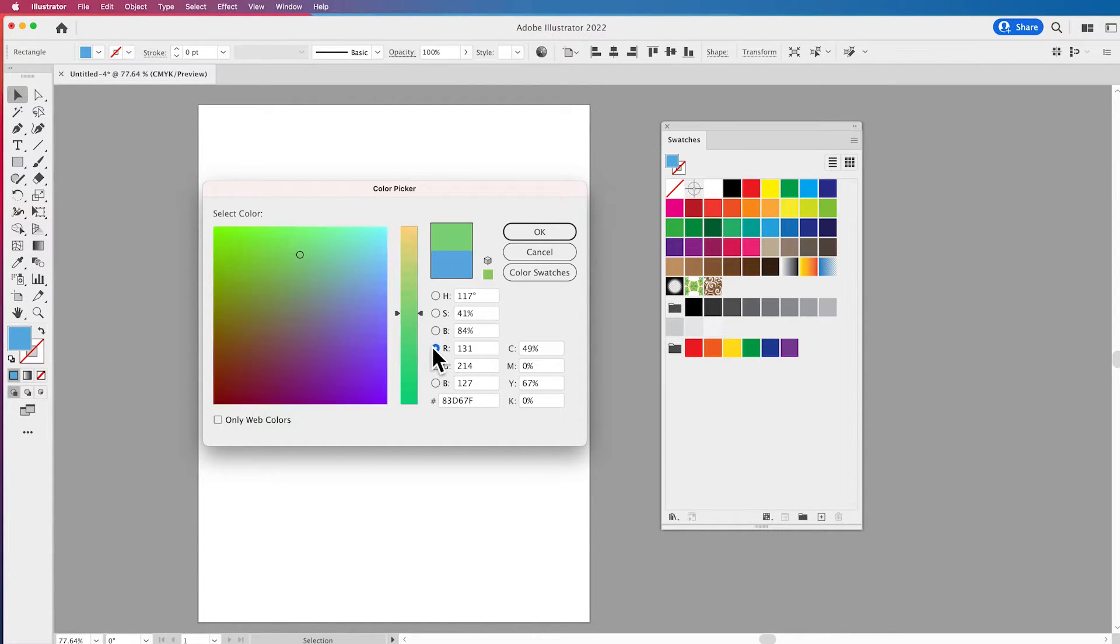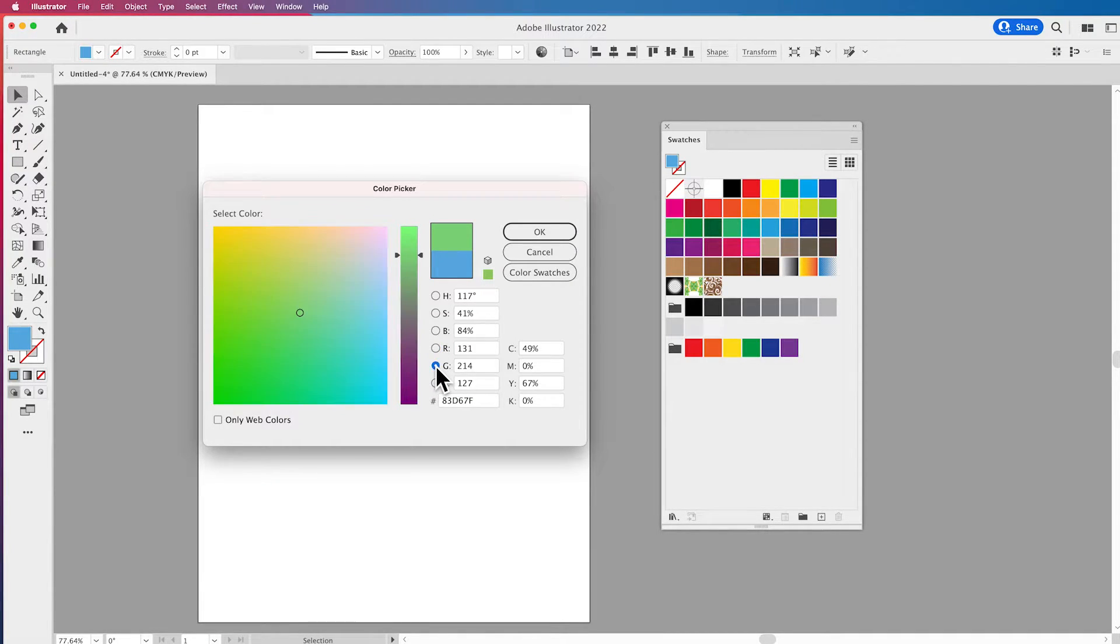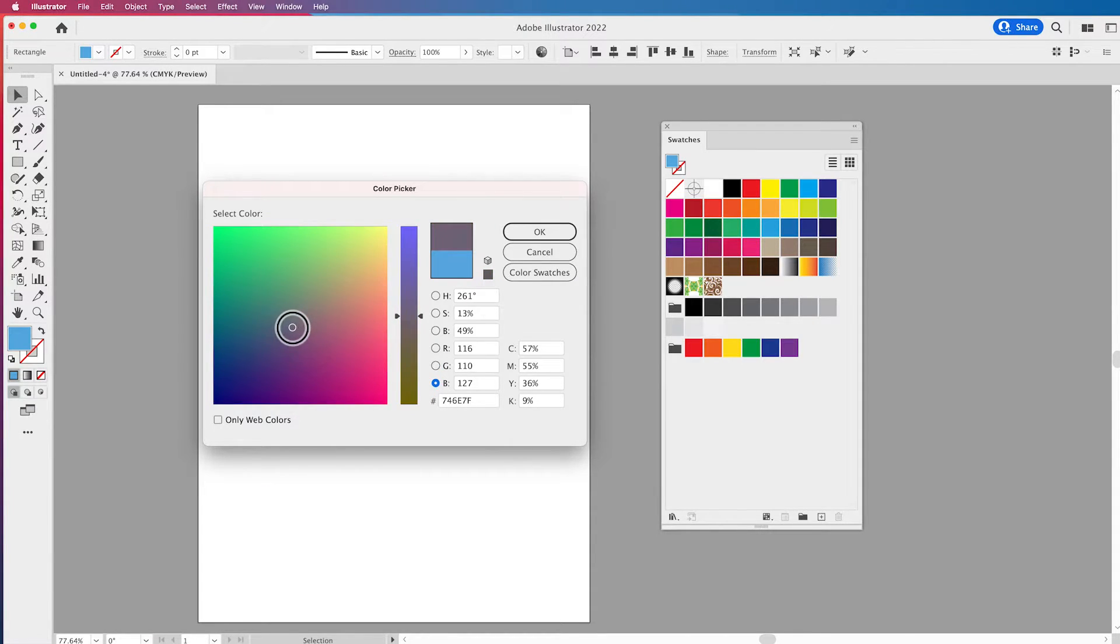If you do want to go to RGB then you are going to get a completely different spectrum here where you can go ahead and control your reds, your greens, your blues, and move it around the entire spectrum as well.